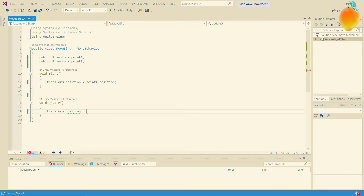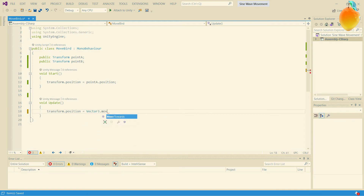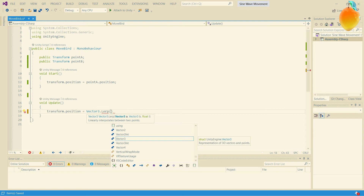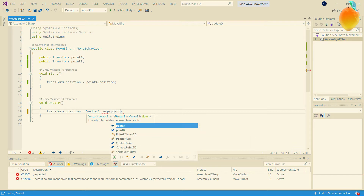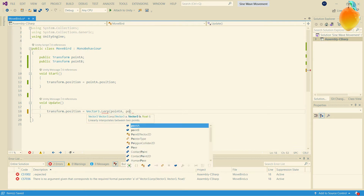From there, we're going to move our object using Vector3 Lerp. Lerp interpolates between A and B via t — t goes from zero to one. If t is zero, we're at Point A; if t is one, we're at Point B. So we put in Point A and Point B.